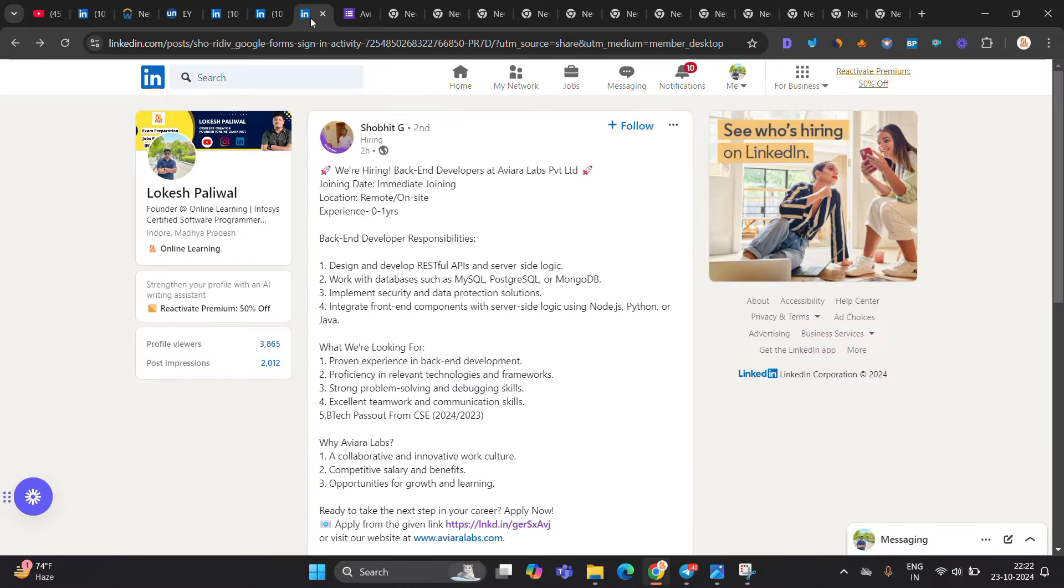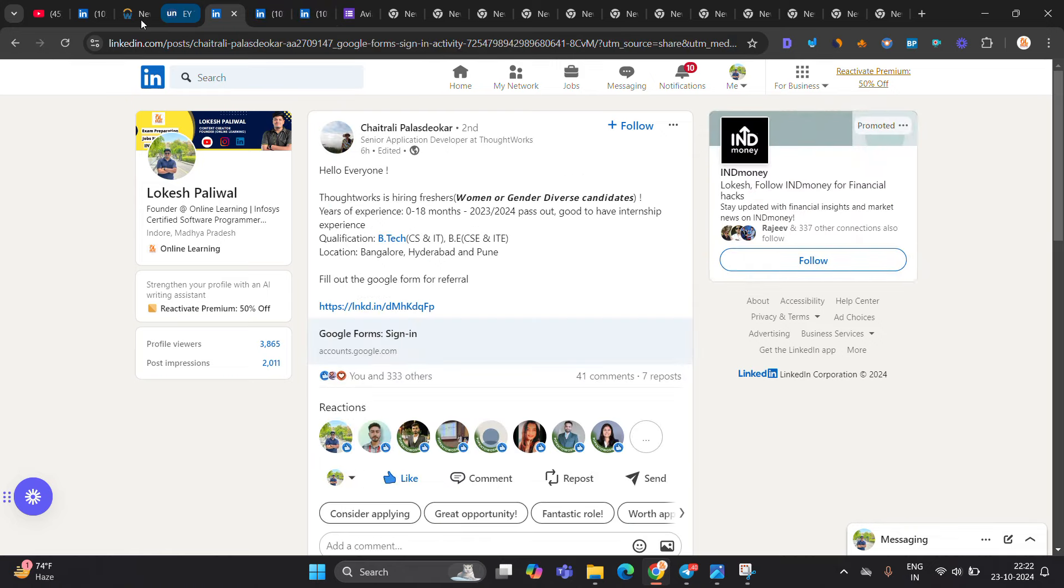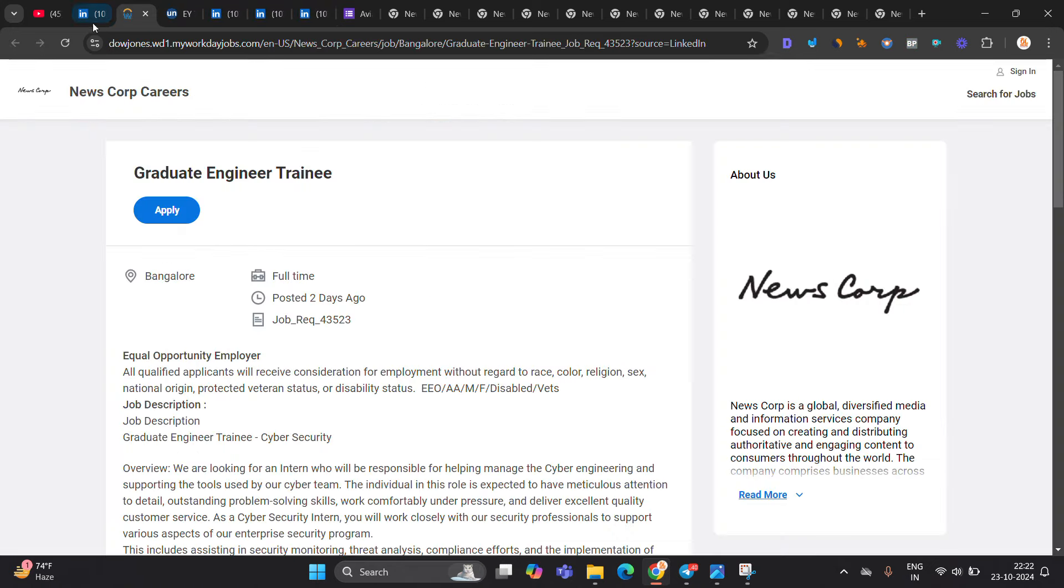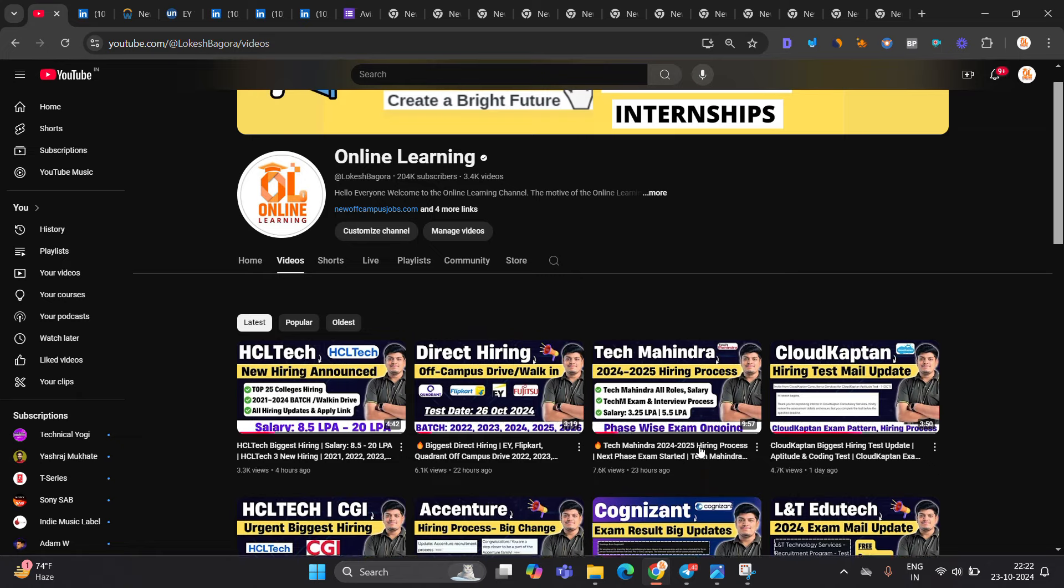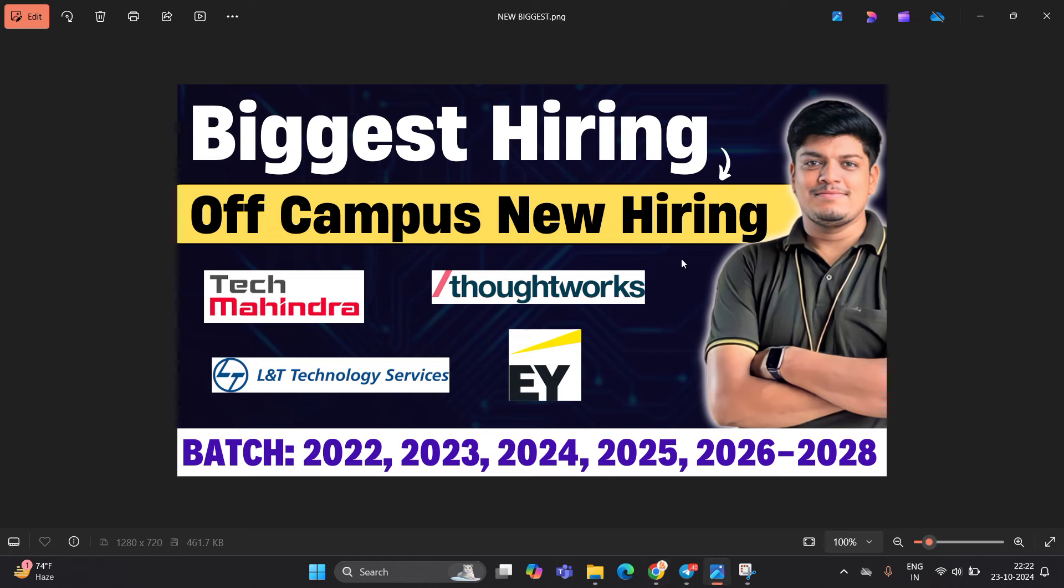So all hirings are official and very good for all of you. I hope you liked the video. Like and share the video. Thanks for watching the video.